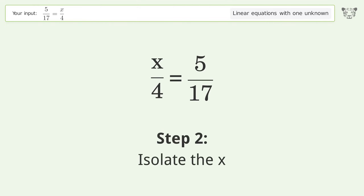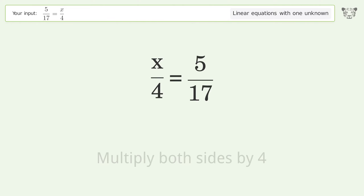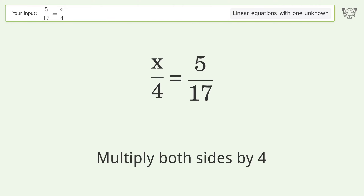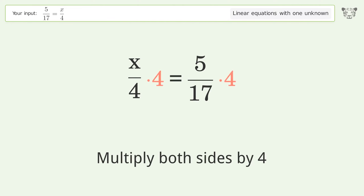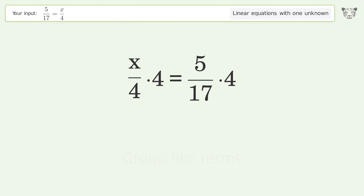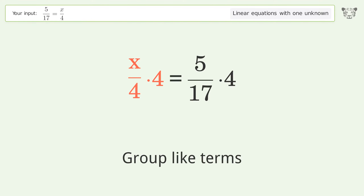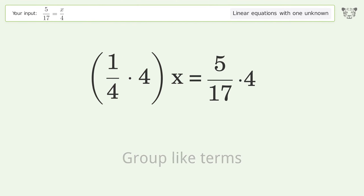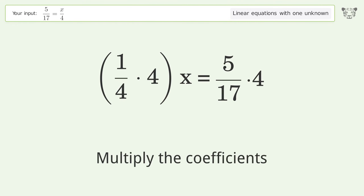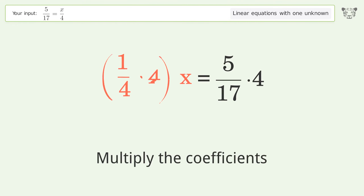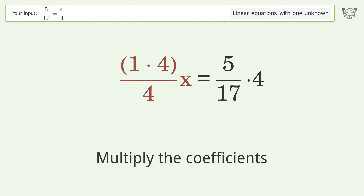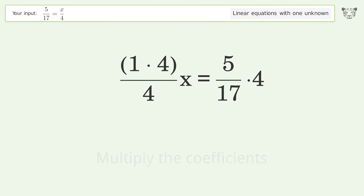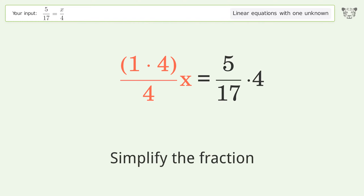Isolate the x — multiply both sides by four. Group like terms. Multiply the coefficients. Simplify the fraction.